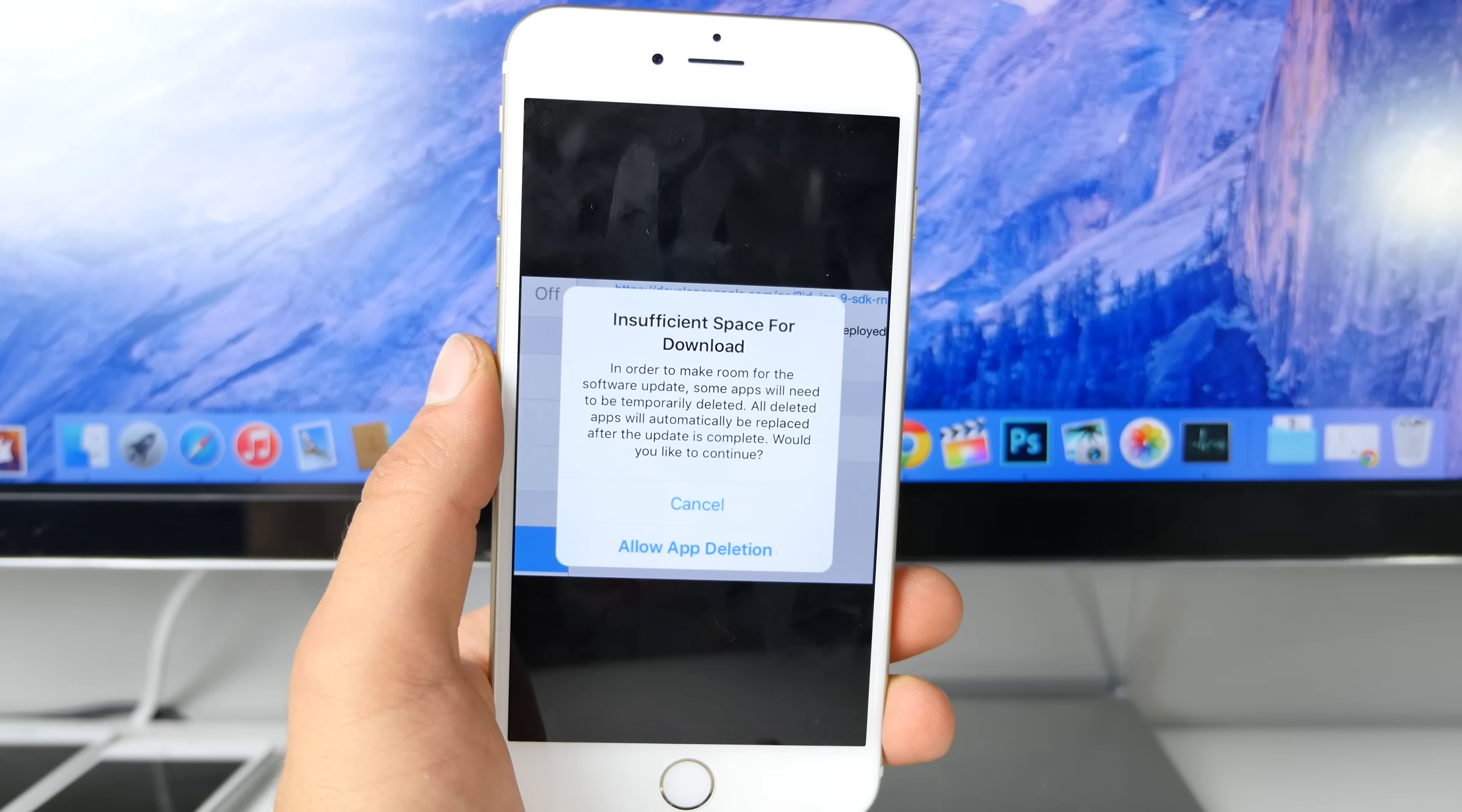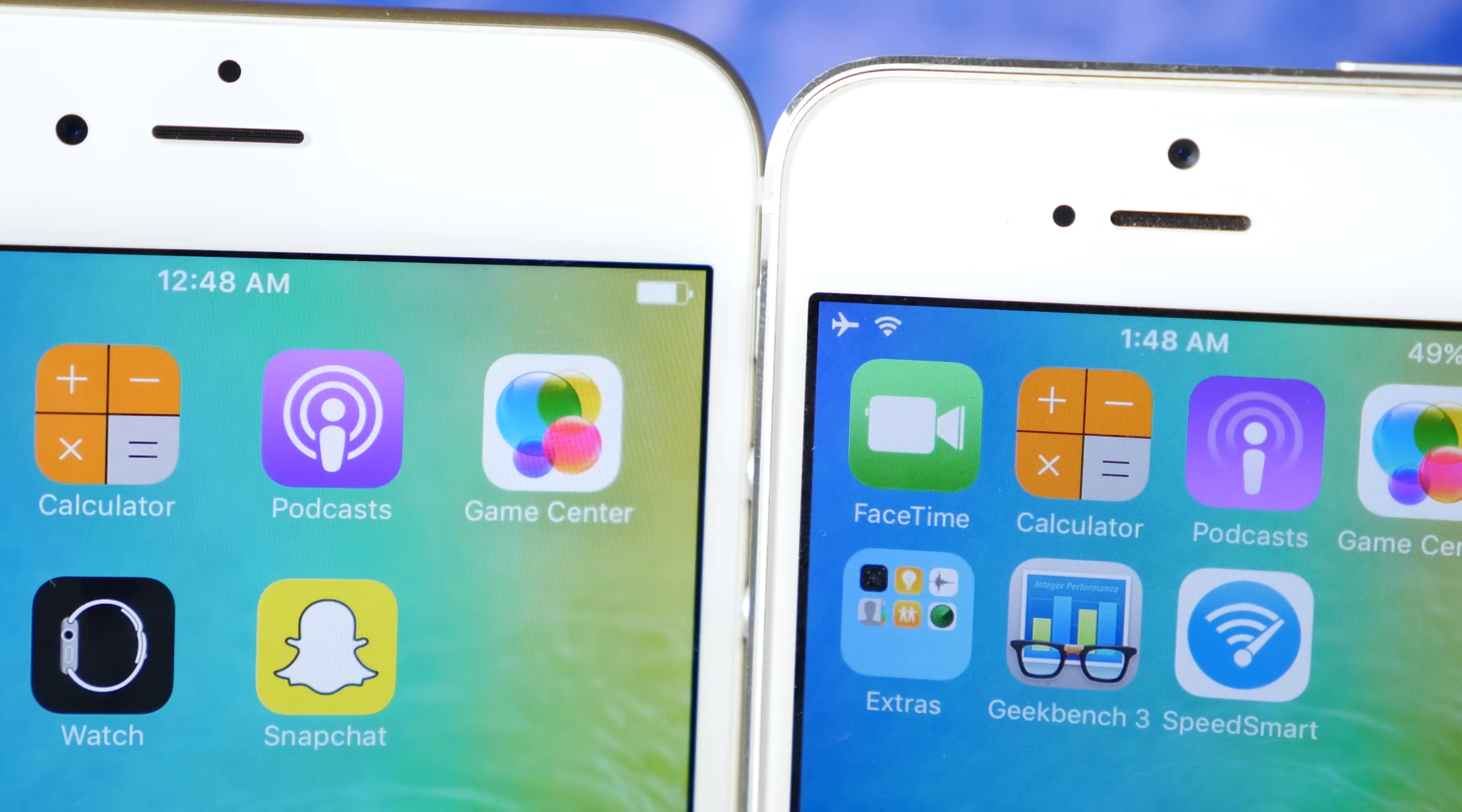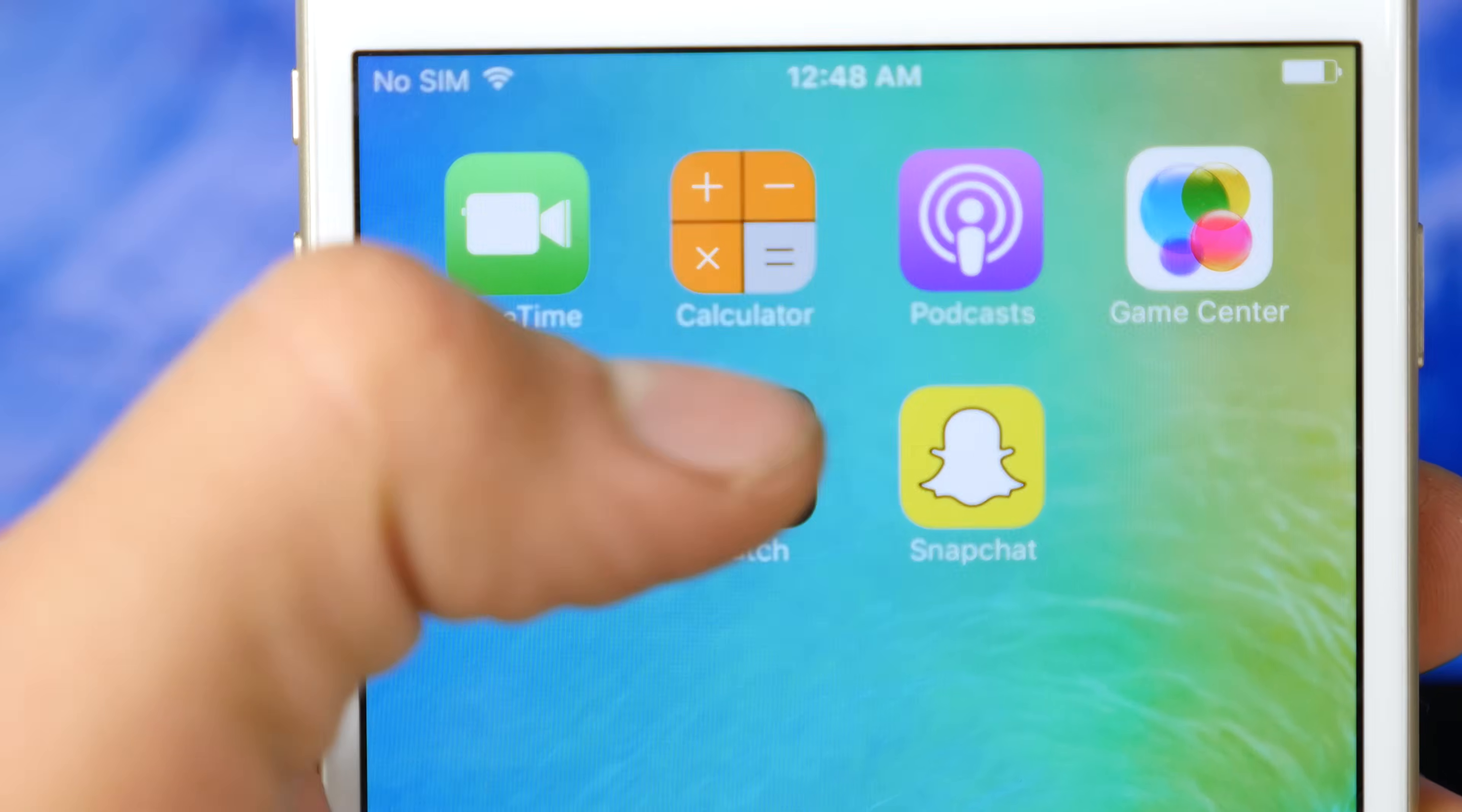Starting with the Podcast application, let's take a look at some of these smaller features. The new icon for Podcasts is bolder and different. Apple Watch Manager has been renamed to just Watch, so instead of Apple Watch, it's just known as Watch.